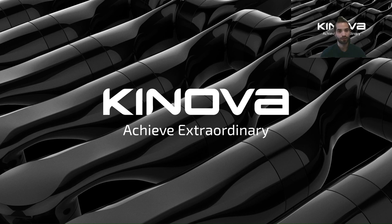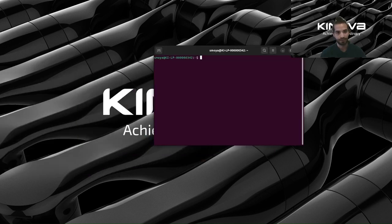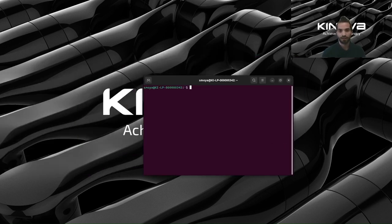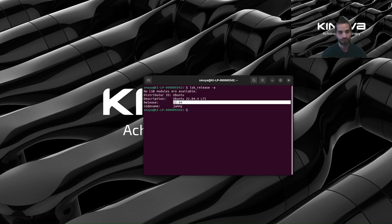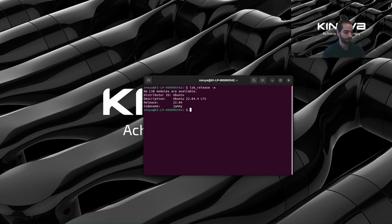In order to install our drivers we will need to be on Ubuntu 22.04 because we will be doing this on ROS2 Humble distribution. One way we can make sure that we have the correct OS installed, let's open up a terminal and run this command. You should see this as output — the release is 22.04 and the code name is Jammy, and if you see this you're good to go.